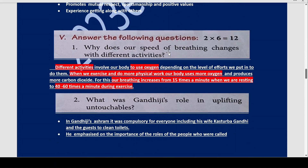Now answer: why does our speed of breathing change with different activities? Throughout the day we do various activities — some more exerting and some less. When we are resting, our breathing is normal. But when we are running, walking very fast, or doing heavy exercise, our breathing increases. When breathing increases we take in more oxygen. Different activities require our body to use oxygen depending on the level of effort. When we exercise and do more physical work, our body uses more oxygen and produces more carbon dioxide, which is harmful, so our breathing rate increases from about 15 times a minute at rest to 40–60 times a minute during exercise.